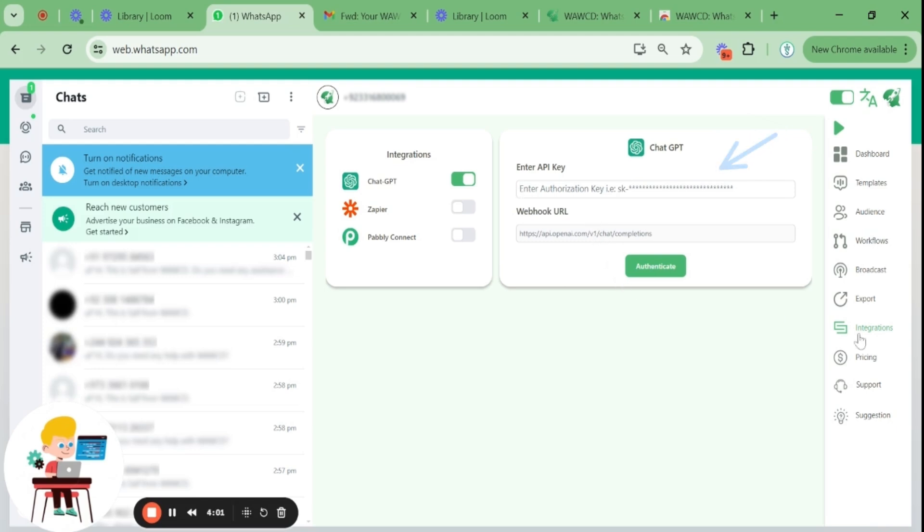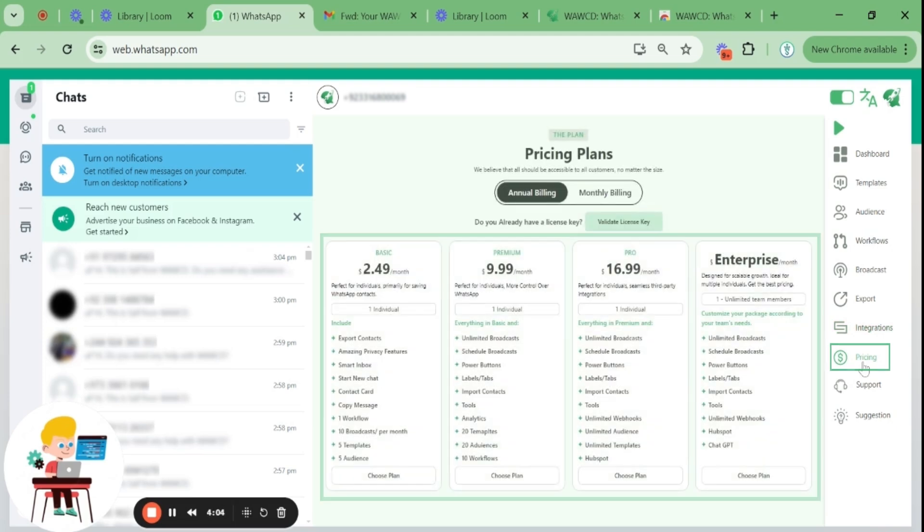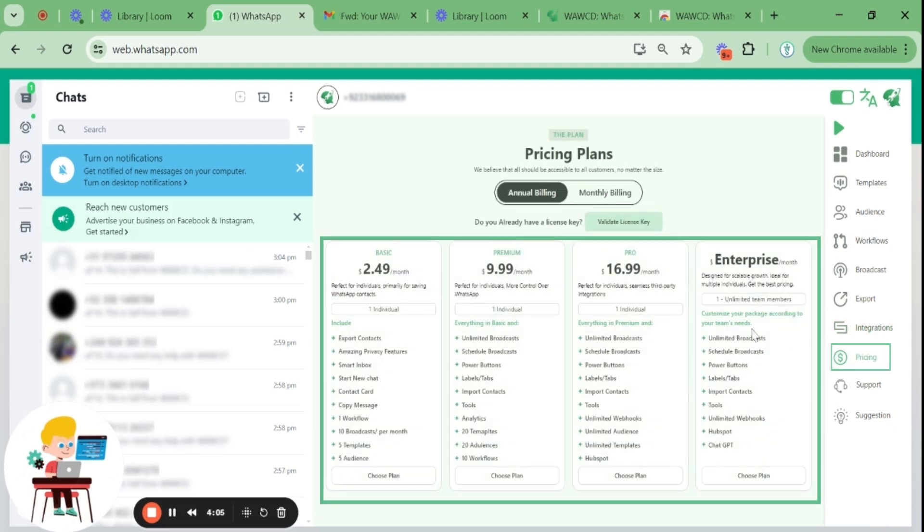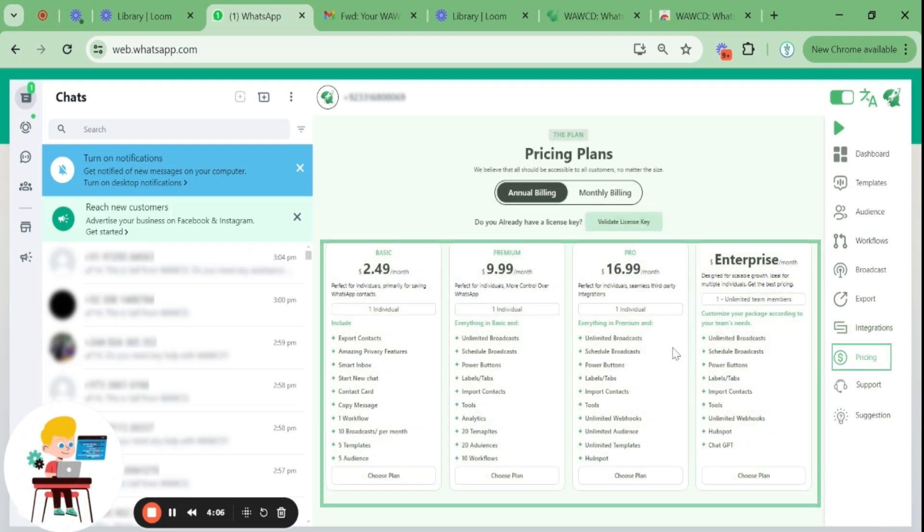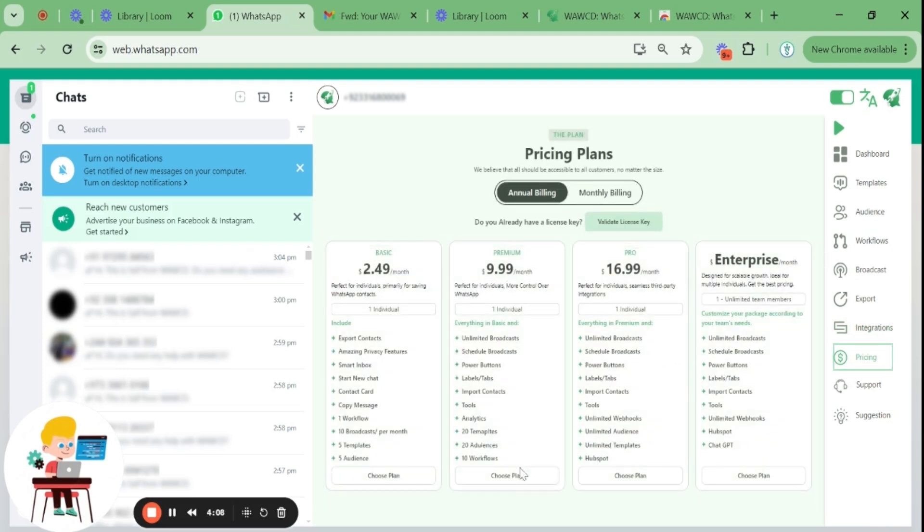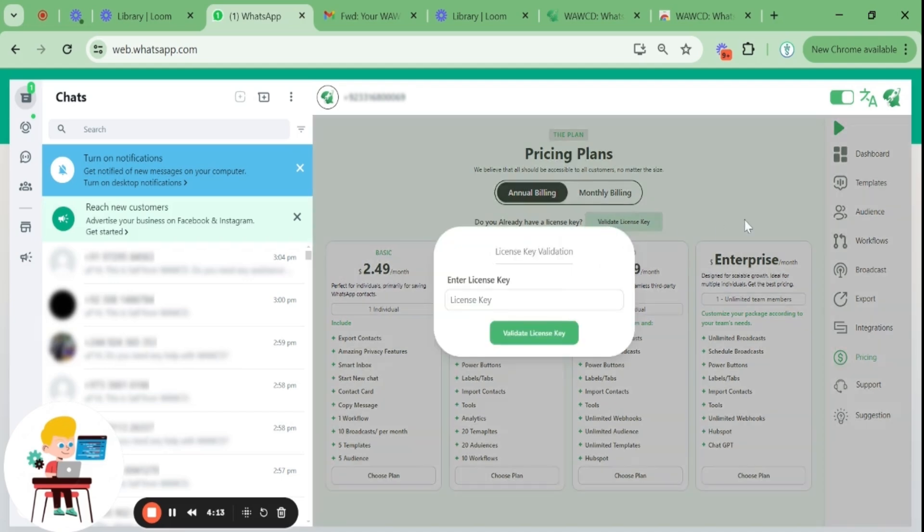Meanwhile, if you want to upgrade your plan, go to the pricing tab and choose monthly or annual billing. Whichever plan you like, it will redirect you to the Stripe payment page. You can add all your necessary details and subscribe.